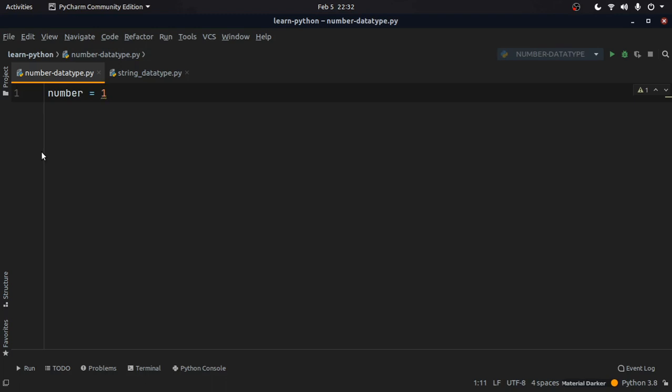This is how we declare an integer. In Python we don't have any kind of typecasting requirement upfront. We don't need to specifically mention what kind of data a variable holds — we can just choose any variable name and assign any data to it, like number equals one, or number equals 1.2.